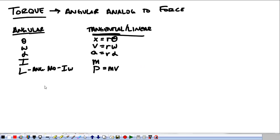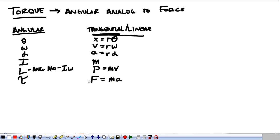Now we're going to talk about the new thing: torque. Torque is represented by tau. We know force equals mass times acceleration. Torque follows a very similar rule — torque equals I times alpha.